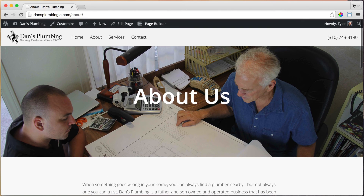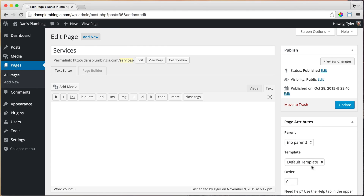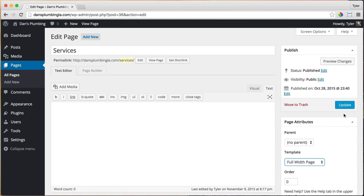The next thing we're going to do is our Services page. Go ahead and click on Services. Let's make this page full width by clicking on Edit Page. Under Templates, instead of Default, let's do Full Width Page and press Update.